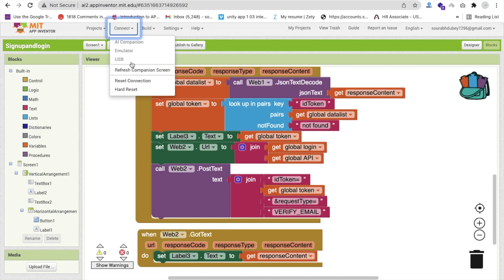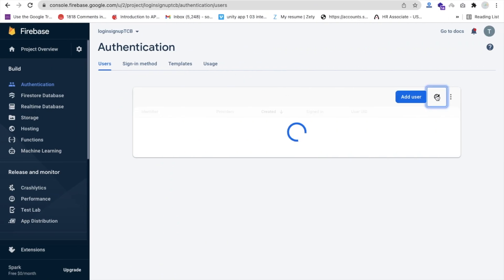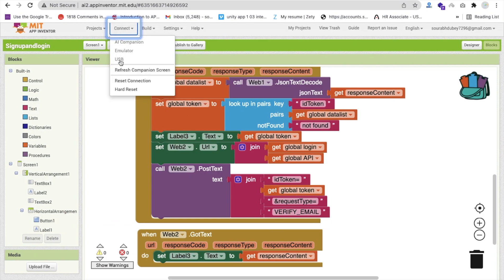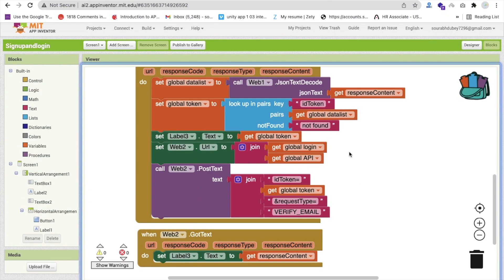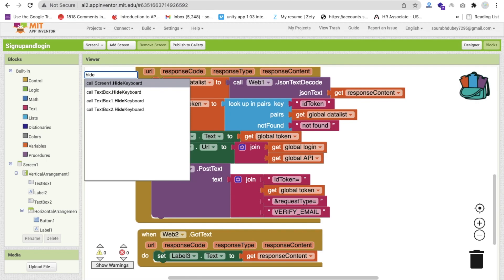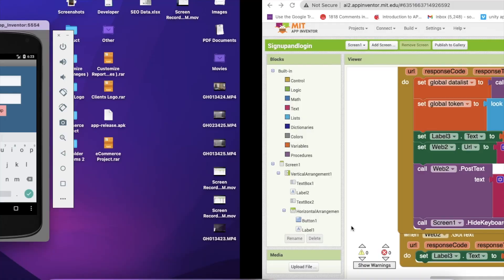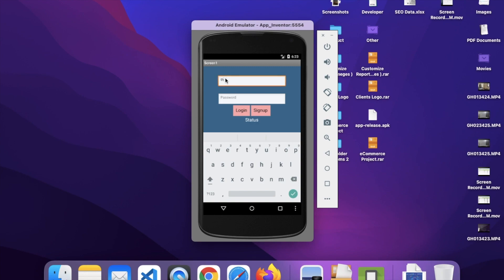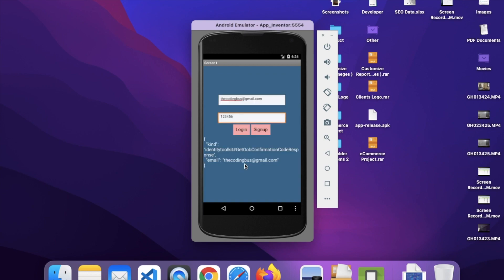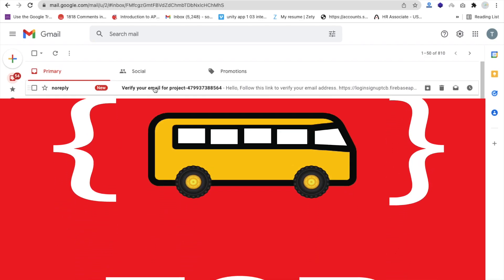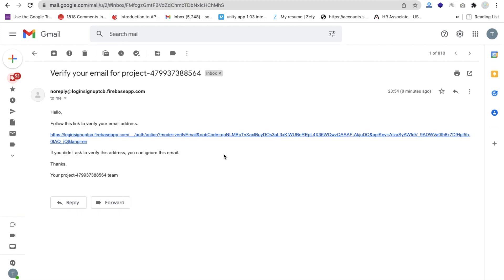Now let me refresh and try again. Let me delete that account from here and refresh the MIT App project. Let me also add hiding the keyboard - call screen one hide keyboard - and call it after the response. Let me enter my email - codingbus@gmail.com - and the password is 123456. Click the sign-up button. We can see the email is sent. Let me check that - and you can see the no-reply 'Verify your email' message received.